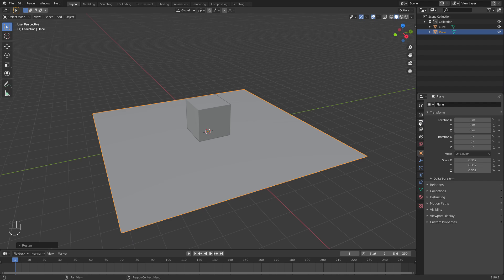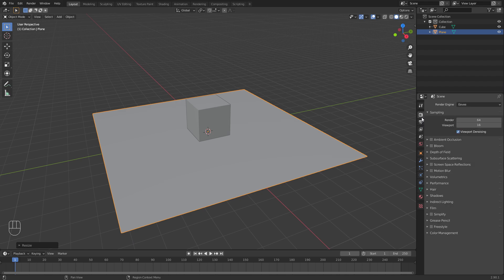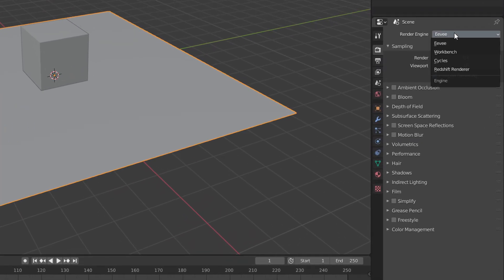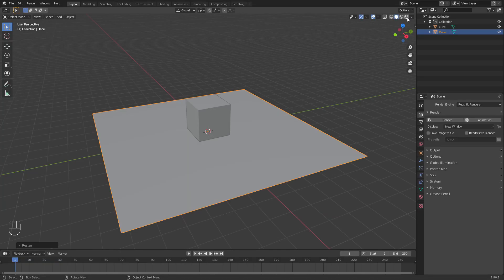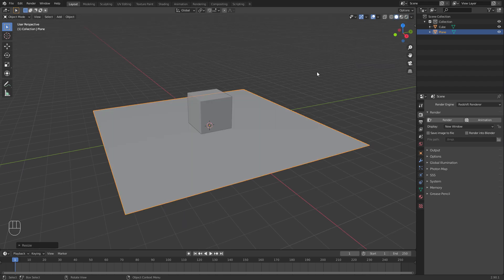And to enable Redshift, you just go into the render settings here where it says Render Engine, and then just pick Redshift Renderer. And first thing you'll notice if you click the render mode, nothing will happen. This is not actually working at the moment.